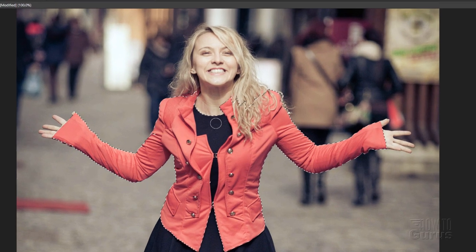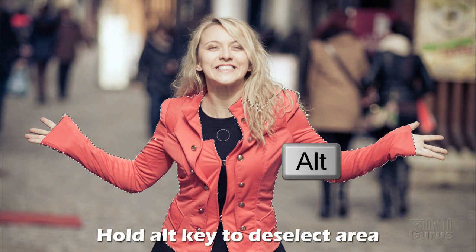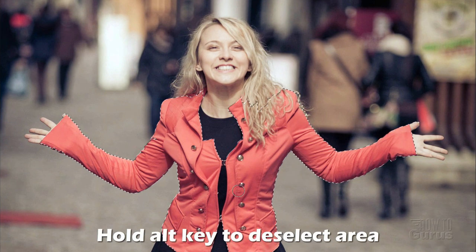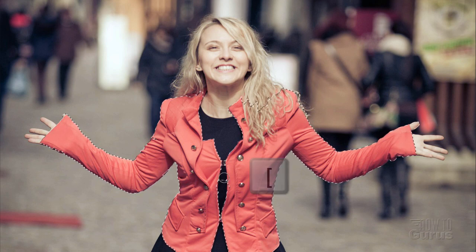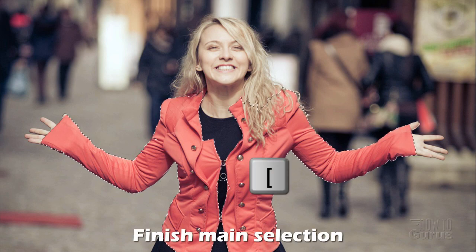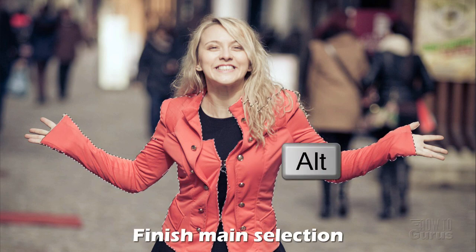This area should not be here, so I'll hold the Alt key down and click into that to remove it. Same thing down here, Alt key and click. Come back without the Alt key to refine that section. Go a little bit smaller, Alt key, and that's nice and clean.